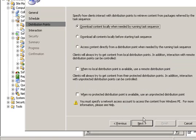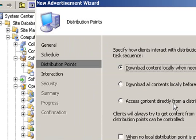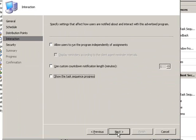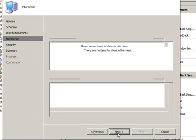On the distribution points, it doesn't really matter. I usually like to work with access content directly from a distribution point, but it will work either way. On the interaction, there is no need to check anything because we don't want the users to interact with this task sequence.